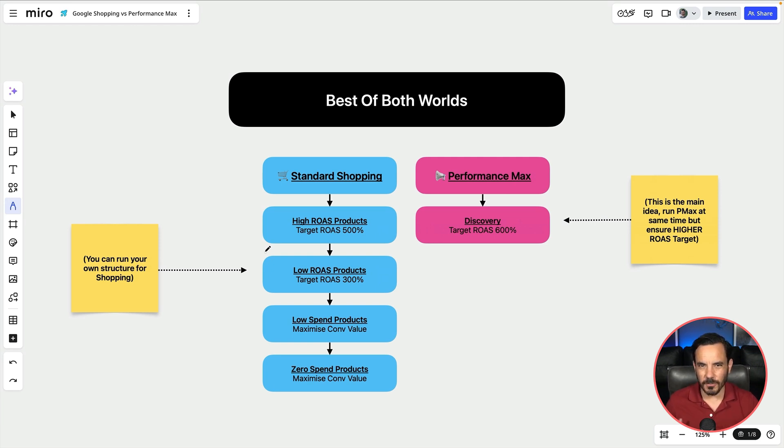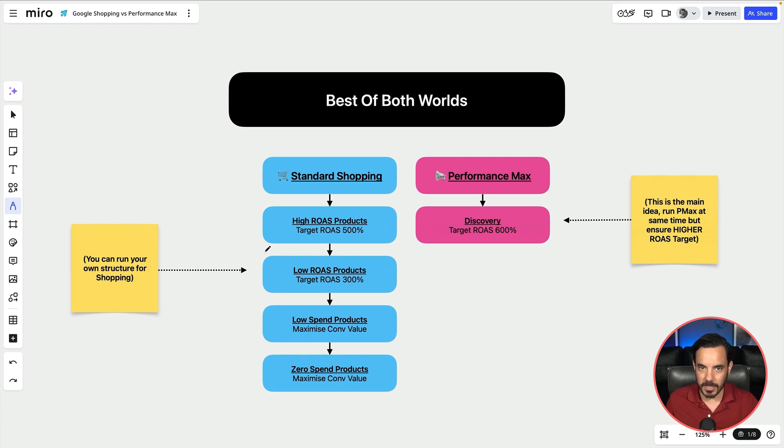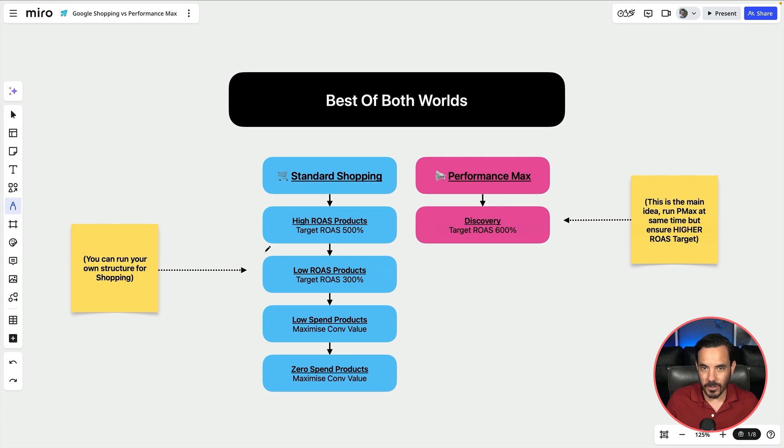This is a bit more of an advanced setup for those of you who are already experienced in Google ads and if you're newer to Google ads then I do recommend sticking with either standard shopping or Pmax but not both. Do that at least until you're plateaued and needing to scale to the next level.